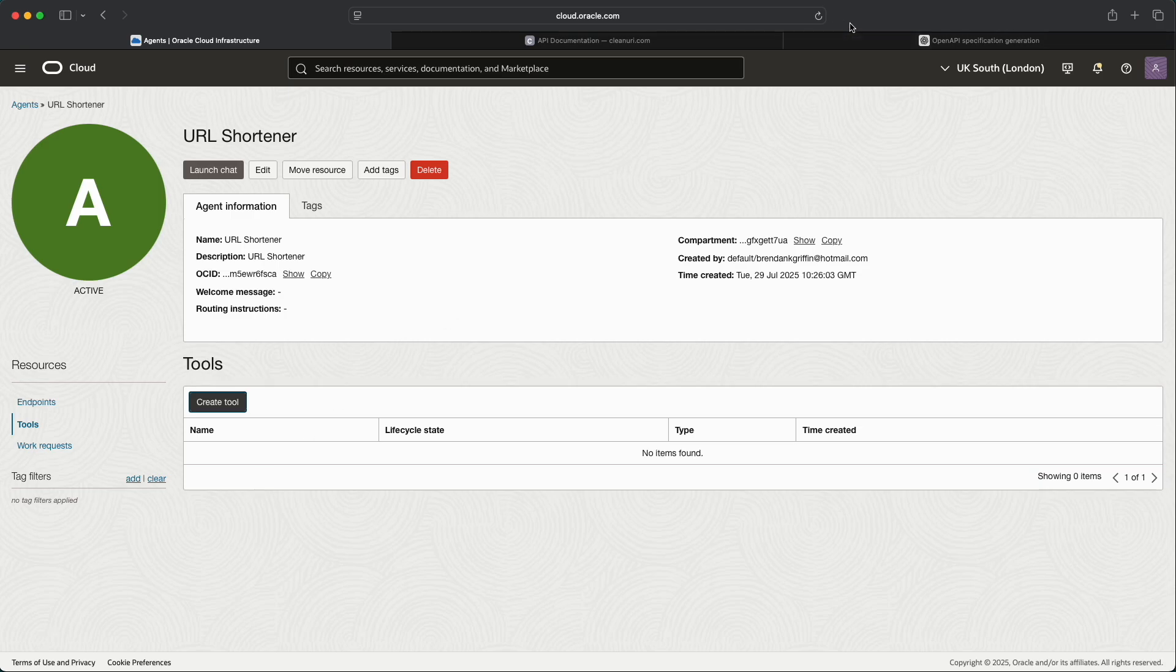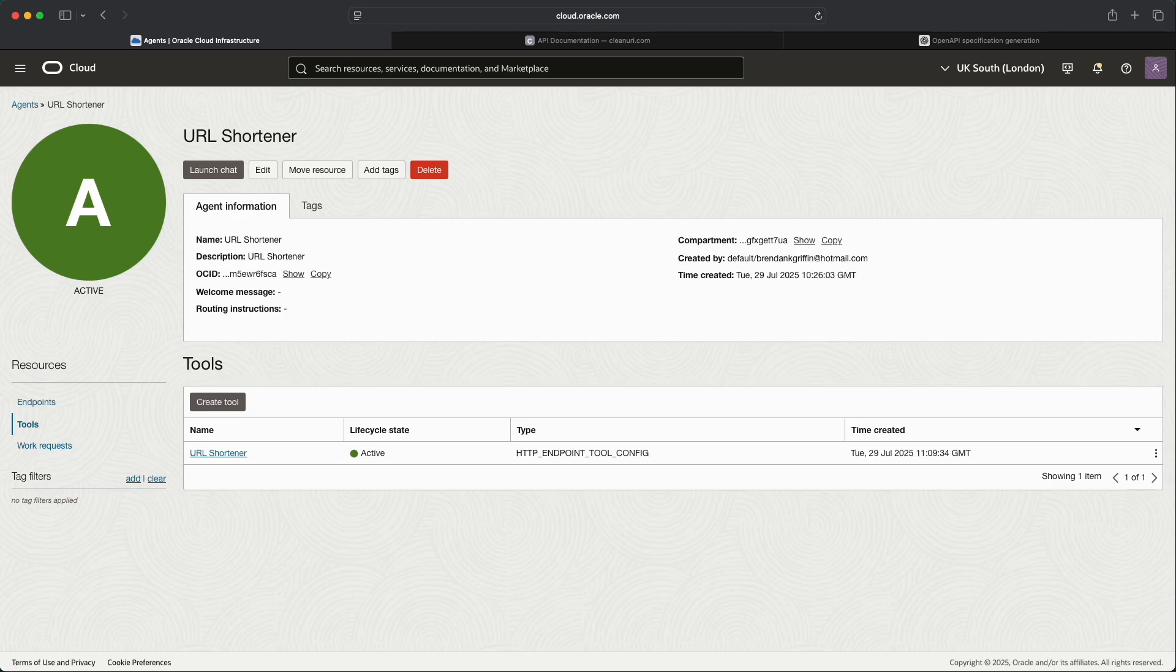Now if we select Create Tool, what should happen is the tool should be created. We can now see that the URL Shortener tool has been successfully created.